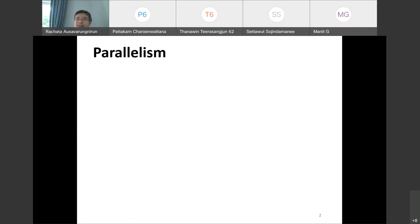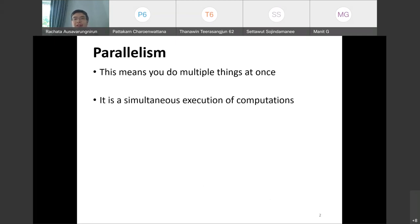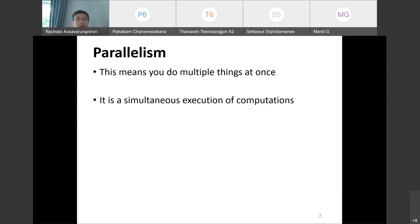So today we'll cover the basics of parallel programming by covering the high level idea of why do we want to do this, and roughly what sort of program benefits from parallel programming. The first thing: we have to discuss the word parallelism, which means the ability to do multiple things at once. What does it really mean? Let's say you have multiple cores — when you buy a computer these days, it's basically simultaneous execution of your computation.